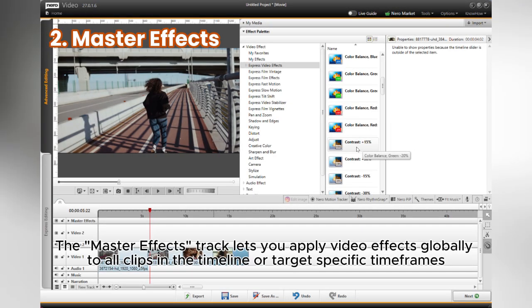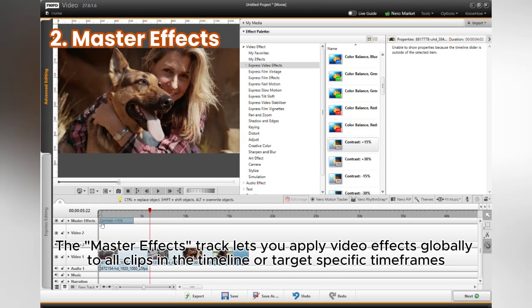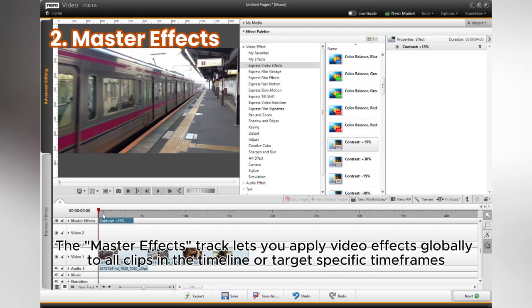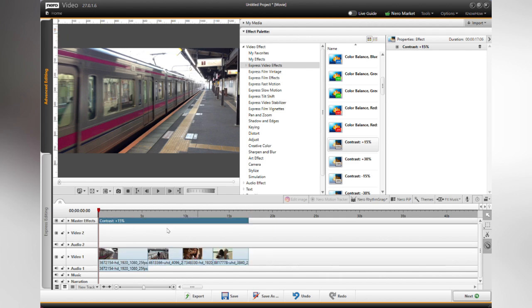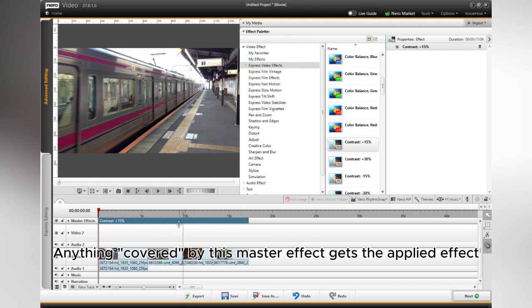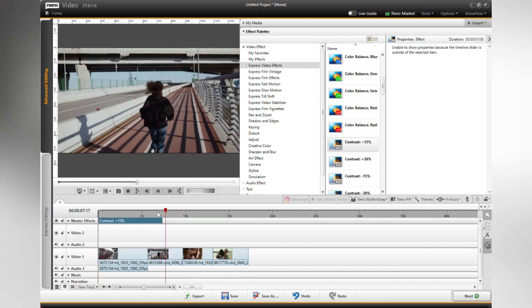The Master Effects track lets you apply video effects globally to all clips in the timeline or target specific time frames. Anything covered by this Master Effect gets the applied effect.